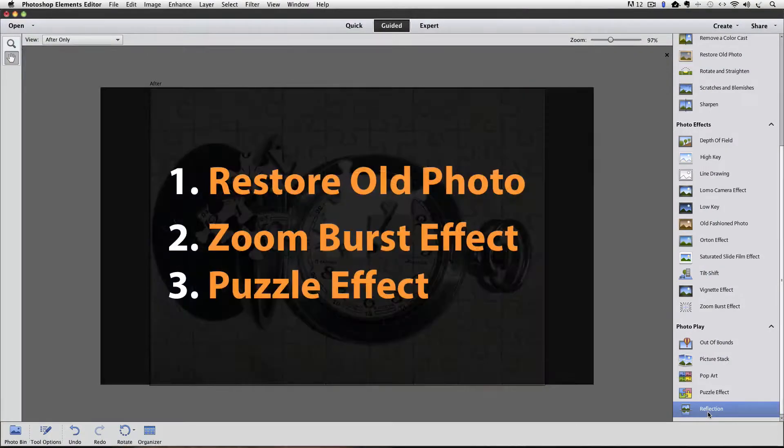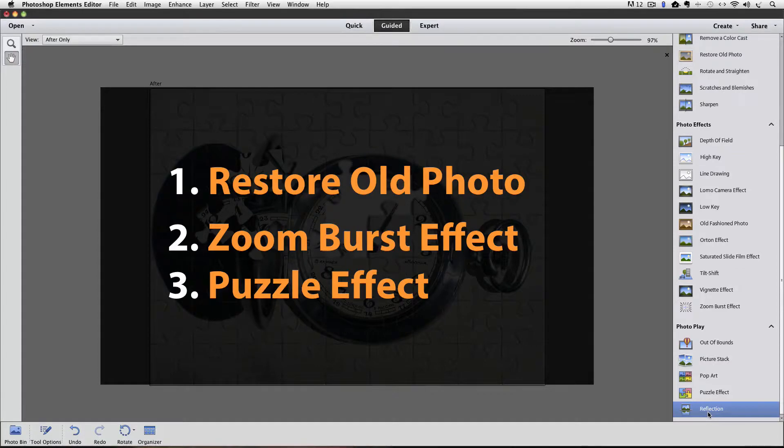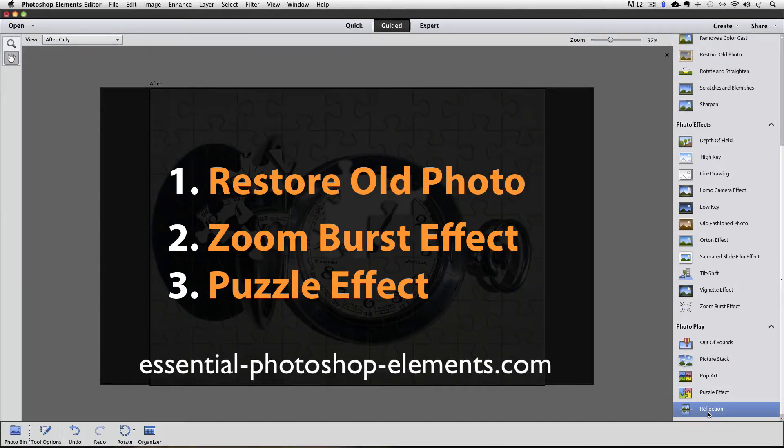So that's the three new features that are in the guided edit mode in Photoshop Elements 12. Until next time, this is Rick from EssentialPhotoshopElements.com saying take care.